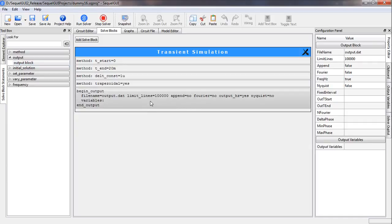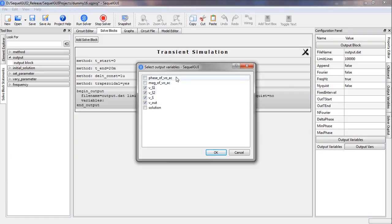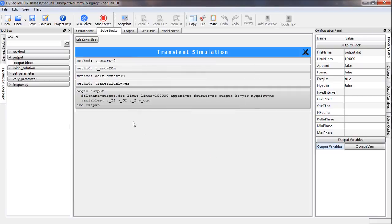Our next step is to bring in the output block statement and select the output variables: Vs1, Vs2, Vs, and Vout. These were defined for the AC simulation in the filter example and we do not need to look at them now. Let us now run the simulation.